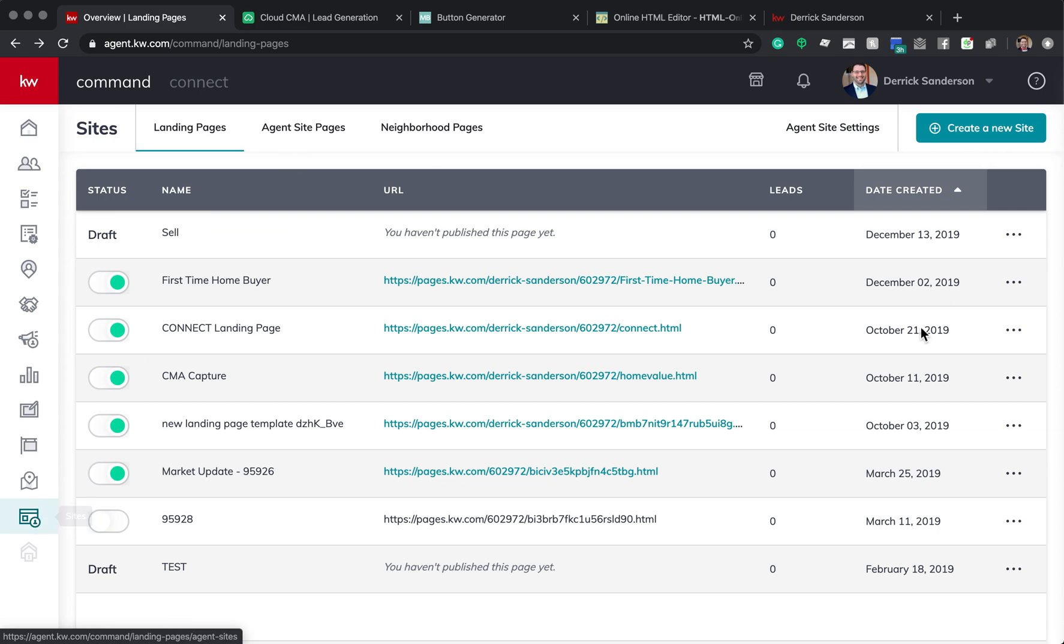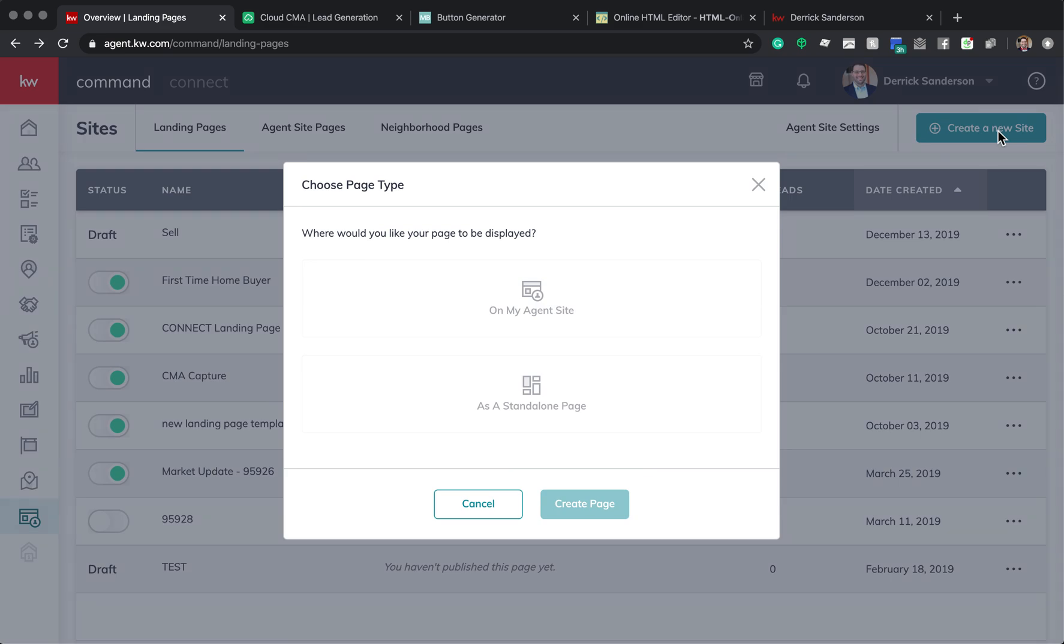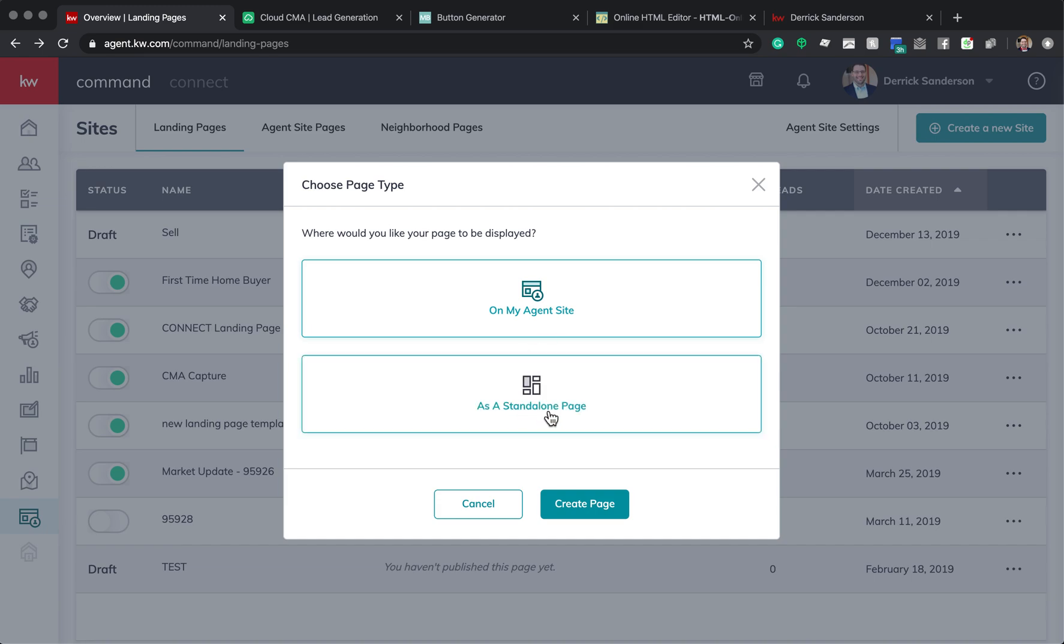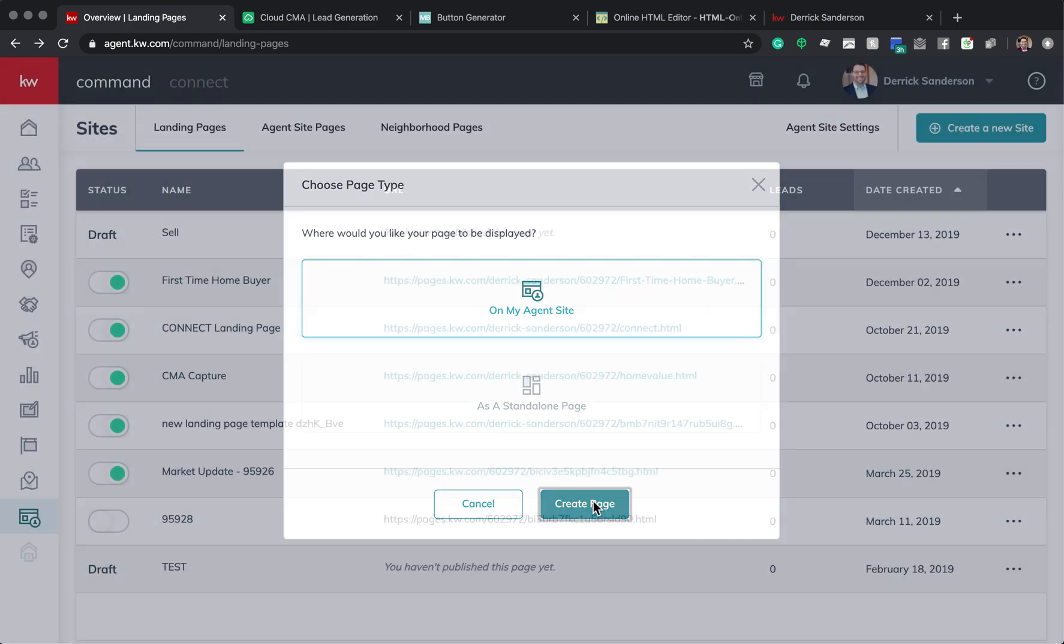Your page might look different. I actually don't use these right now since Agent Sites has expanded a little bit. So we need to create a new site. We're going to click on Create a New Site, and you're going to want to select On My Agent Site. That gives us the ability to actually add the page to your site. If you make a standalone page, you cannot add it. So we're going to Create Page.